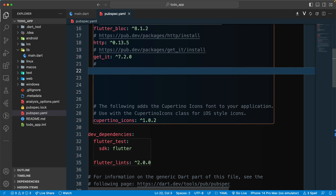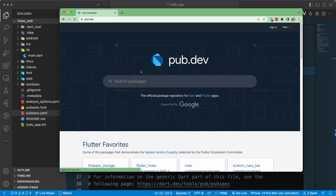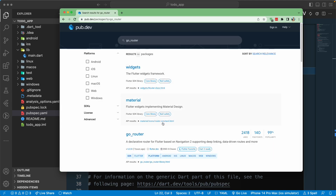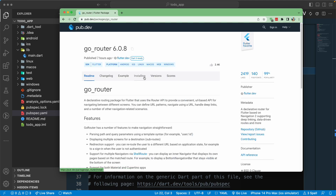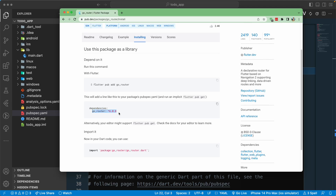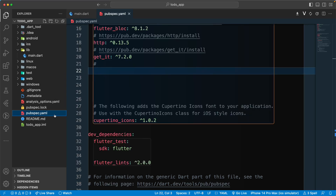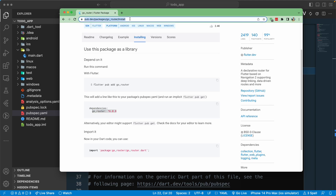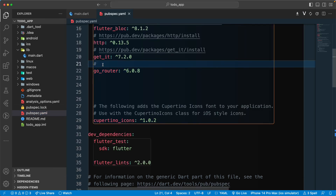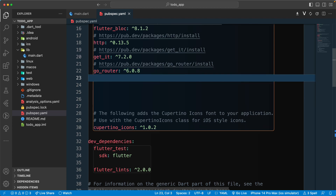Another important library we're going to use is go_router, which will help us navigate from one screen to another. Let's search for go_router on pub.dev, grab it from the installation, go back to our pubspec.yaml and paste it in. Let's also grab the link and paste that in as well.